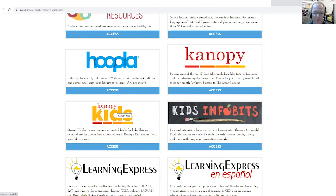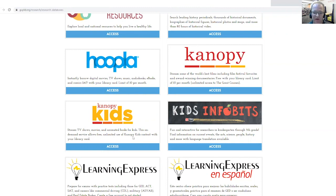So here you can stream TV shows, movies, and animated books for kids. This on-demand service allows free unlimited use of Canopy Kids content with your library card or digital access library card.